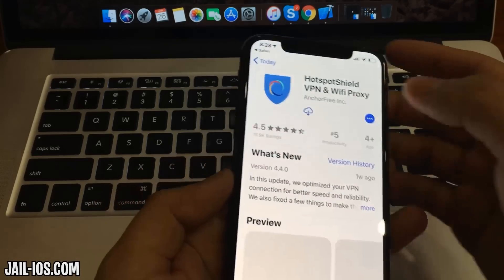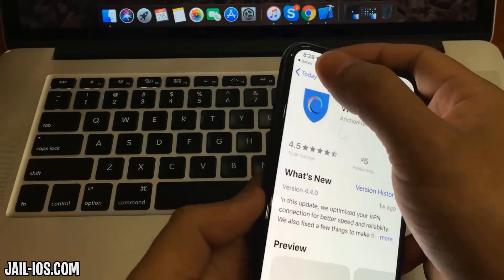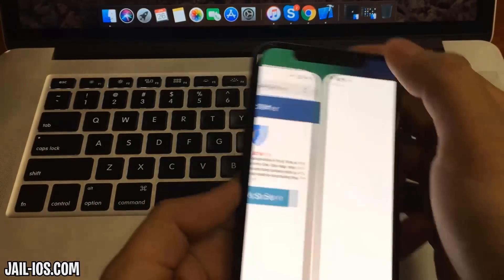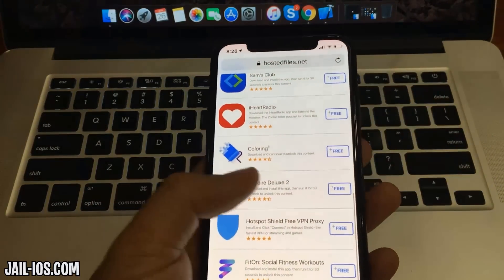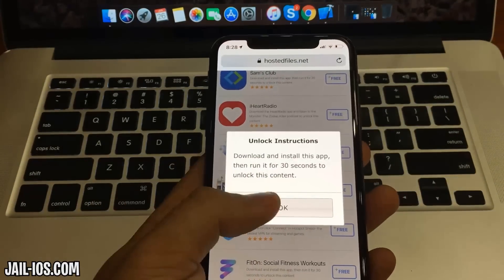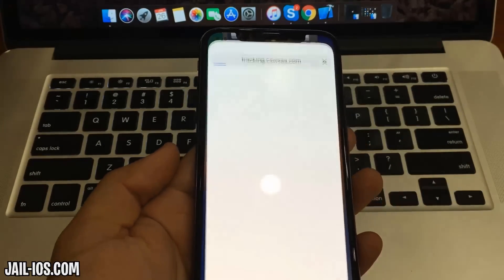What you need to do now is download one of these apps, start it up, and when you do this, the Cydia installation will start in the background.